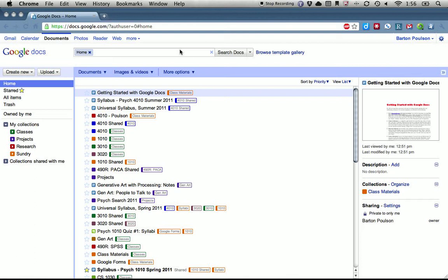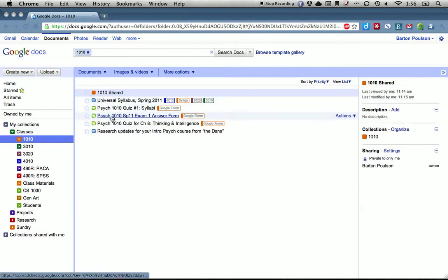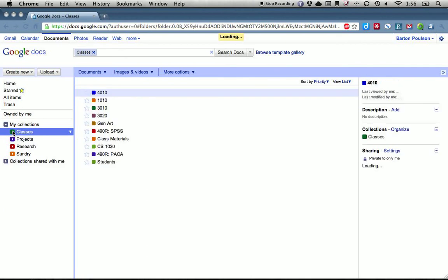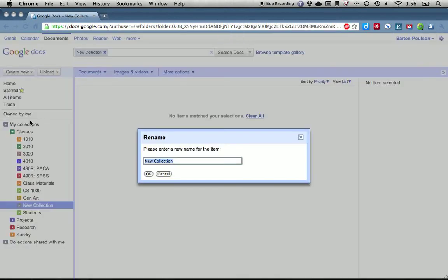For your first assignment, what I need you to do is create a collection, share that collection, and create a document, put it into the collection, share it with me, and work with comments. A collection is the same thing as a folder or a tag. I've got collections here for my various classes. What you need to do is come up here to 'Create New' and click on 'Collection' — it used to be called folders. Click on that, and for this assignment, type in the number of your class.